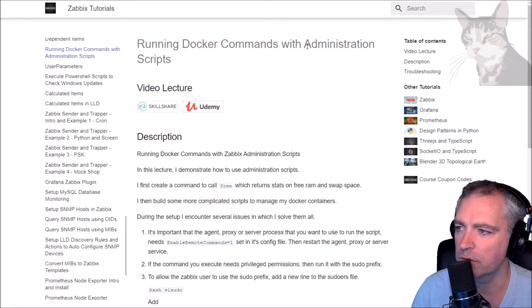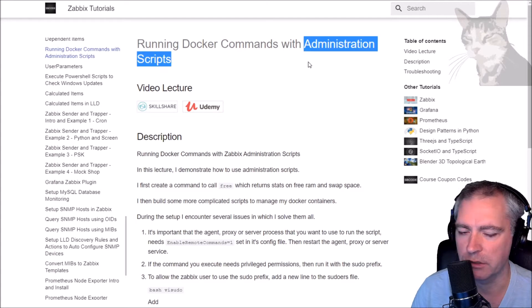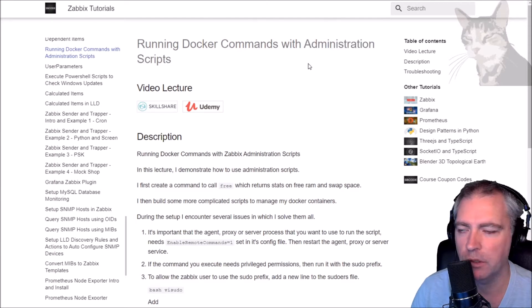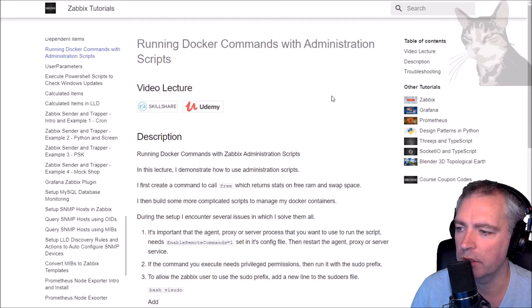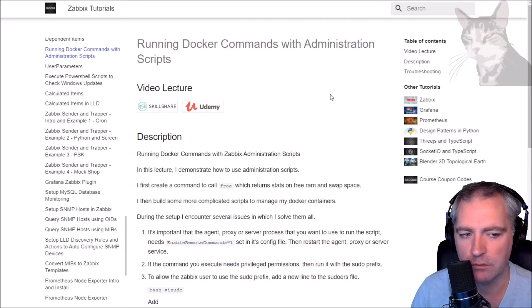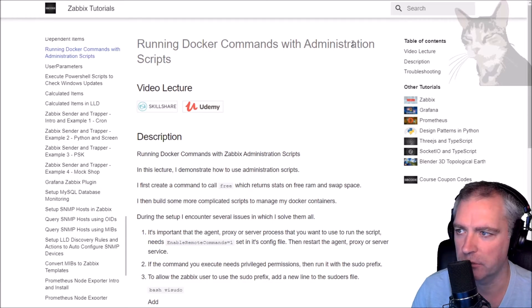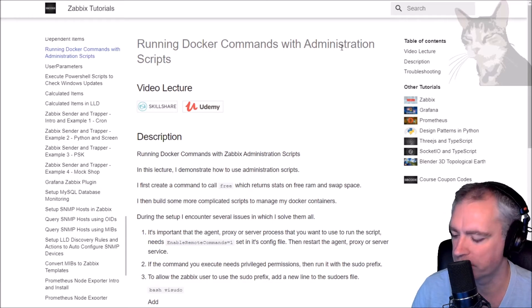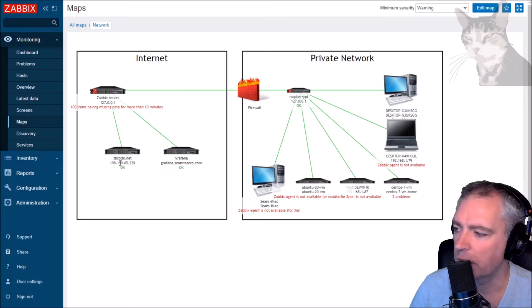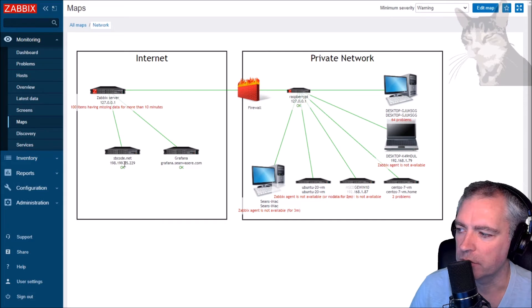In this video I'm going to do some more administration scripts examples, but this time I'm going to run Docker commands. Docker is a very common tool and you will come across it, and you can execute Docker commands using administration scripts. I'm going to show you how to do that.